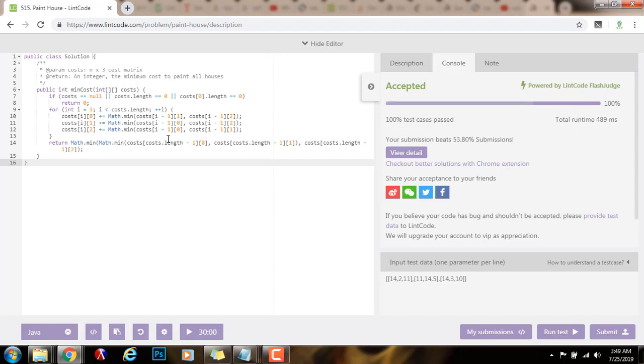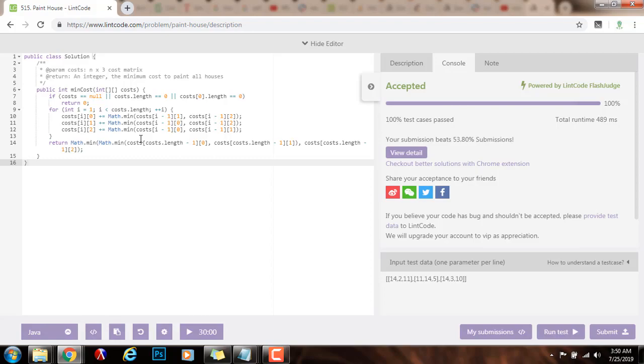So the time complexity, as you can see, would be big O of N. If you like this video, please press the like button. Don't forget to subscribe. And see you next time.